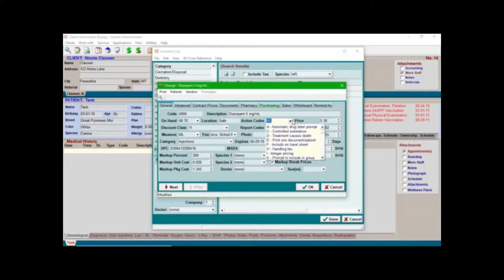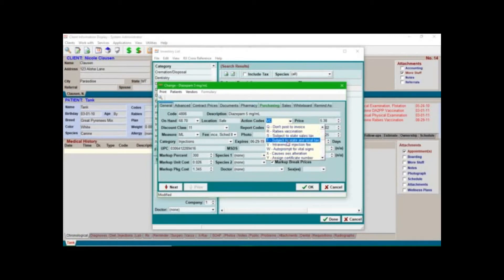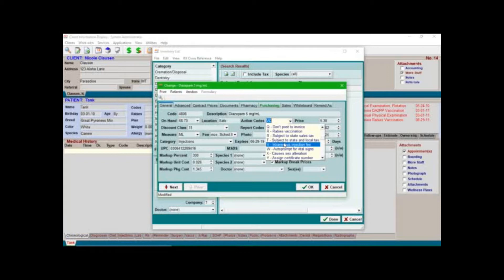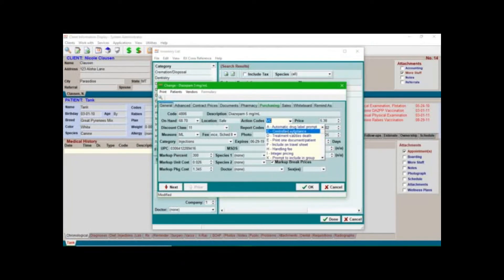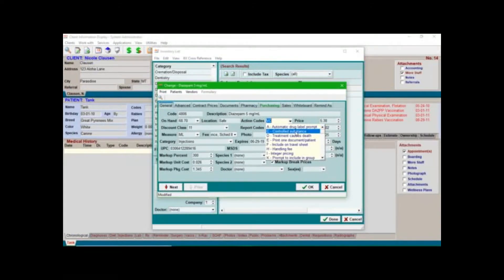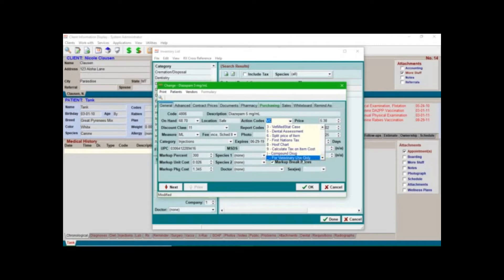The action code here, there's a whole host of different action codes. V means there's an intravenous injection fee. We want an injection fee on really any injectable that kind of covers your cost of the time it takes to inject the medication, the syringe, the needle, all of that's kind of rolled up into that injection fee. The C in Avamark notates that it's a controlled substance. The other thing about controlled substances is all the way down here at the bottom, this for veterinary use only, they'll have to be marked for controlled substances.